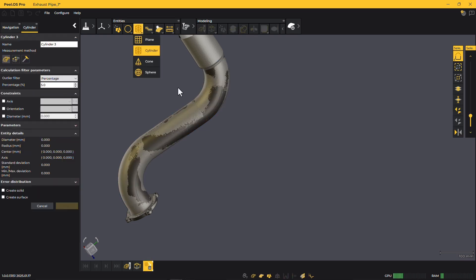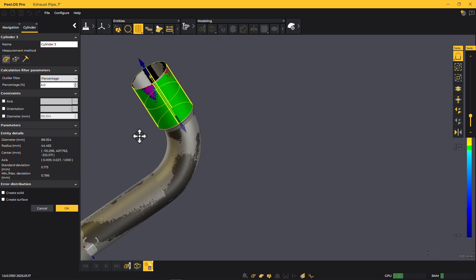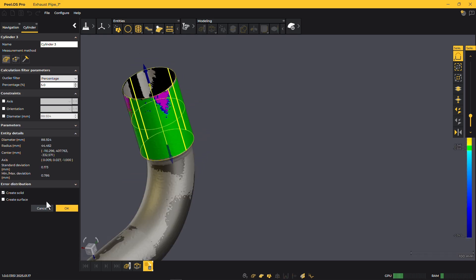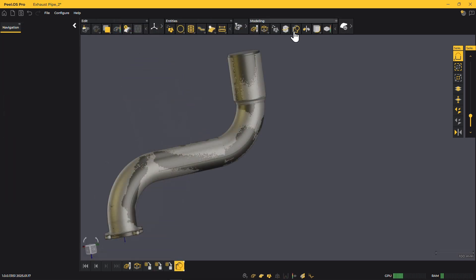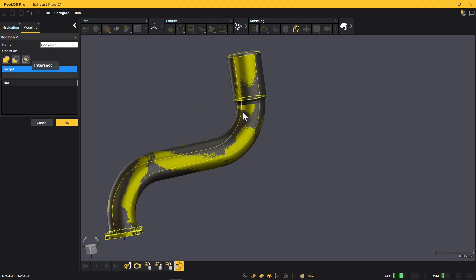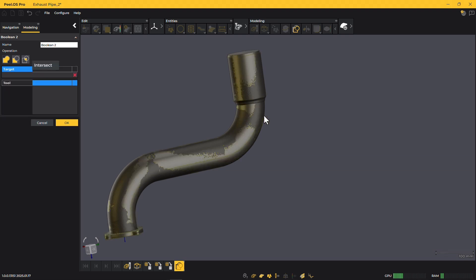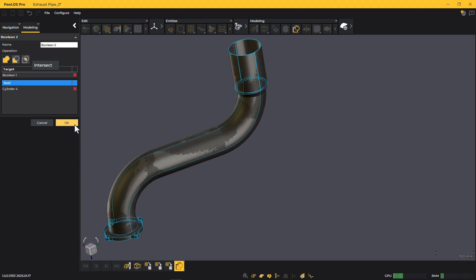You can also best-fit cylinders and use them directly in Boolean operations to finalize your design. Whether it's a small project like this one or something more complex, PeelCAD Pro offers sketching and modeling tools that simplify reverse engineering.